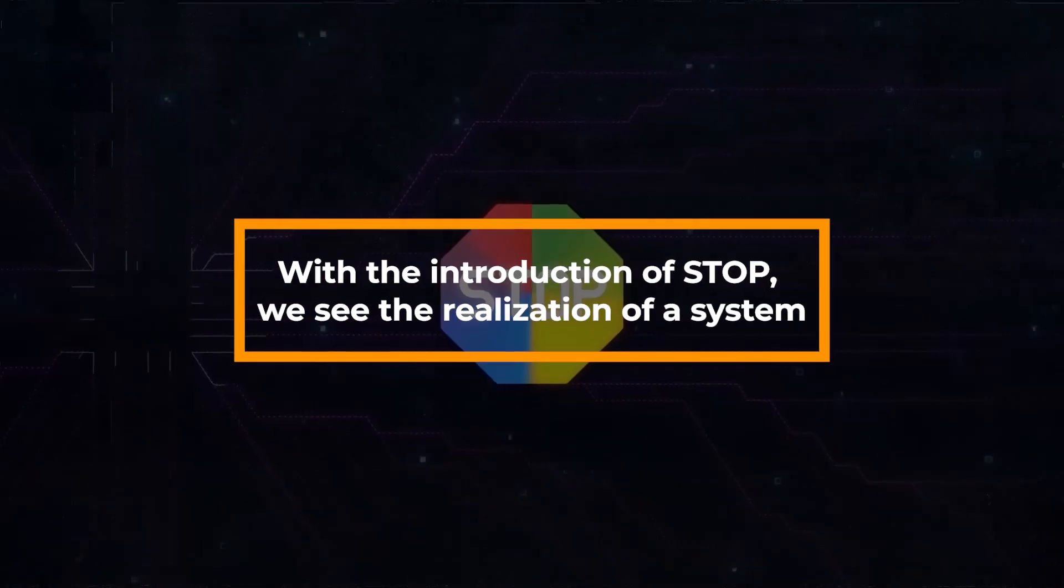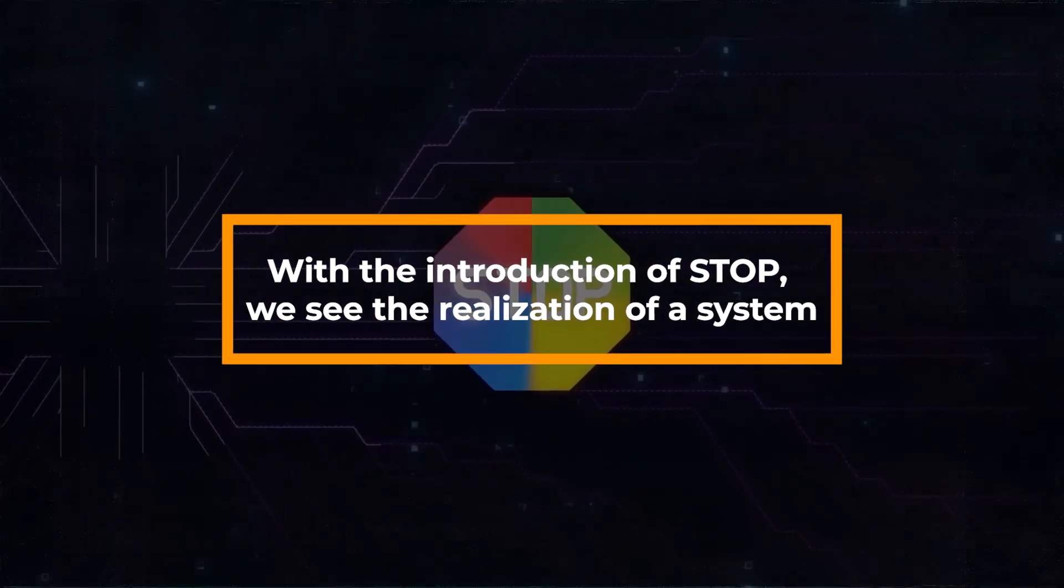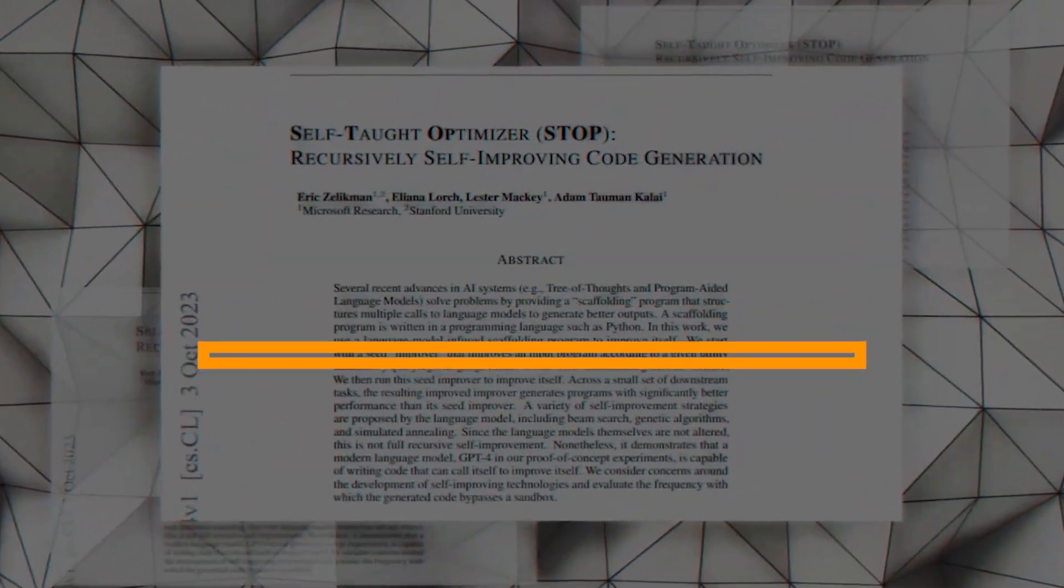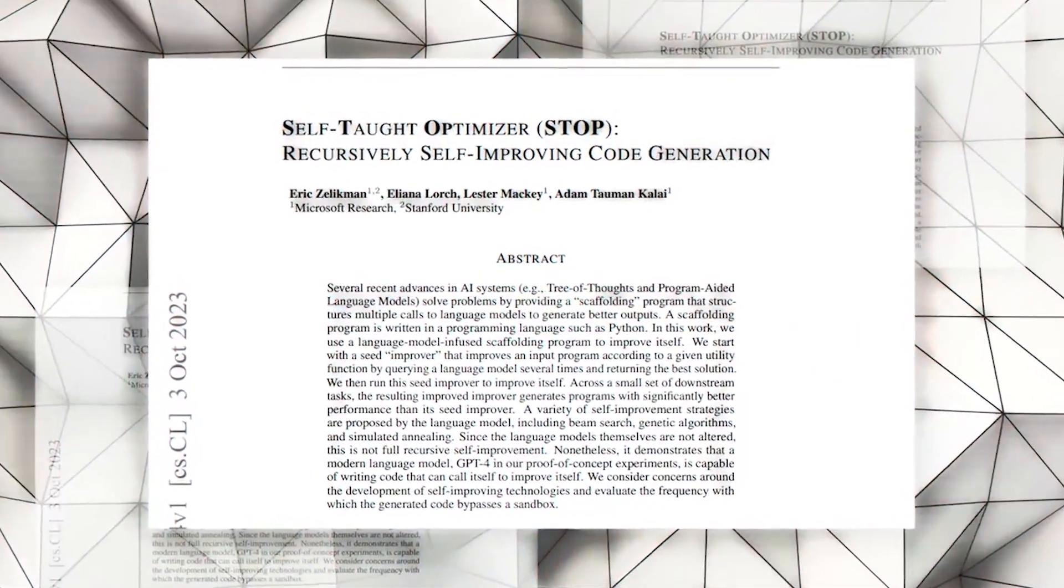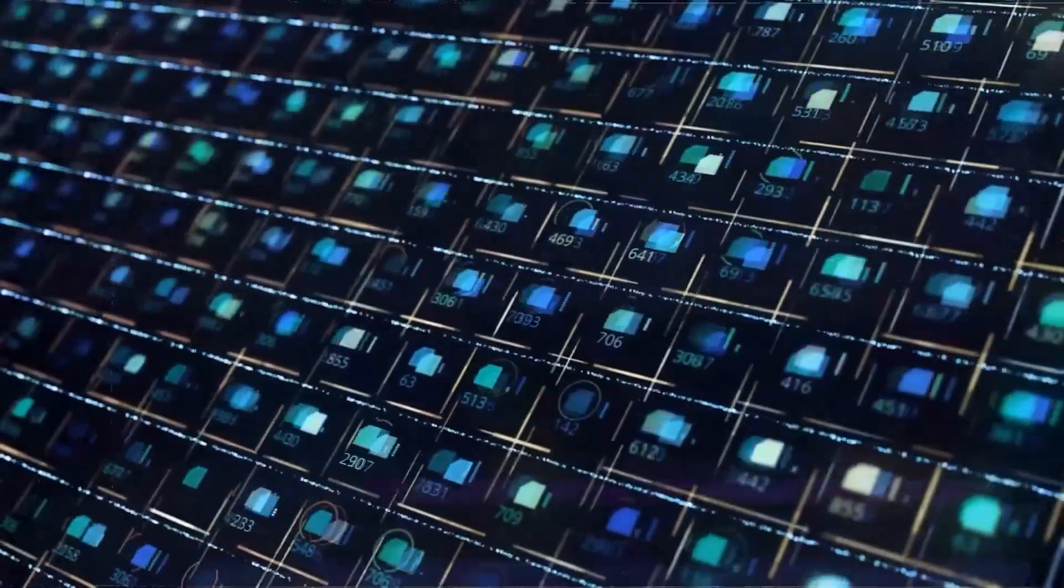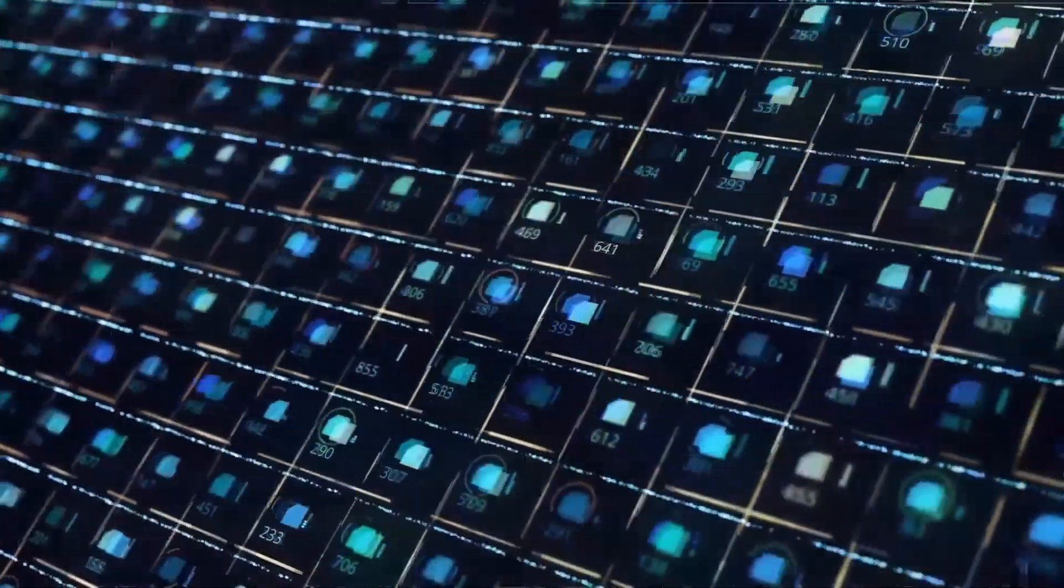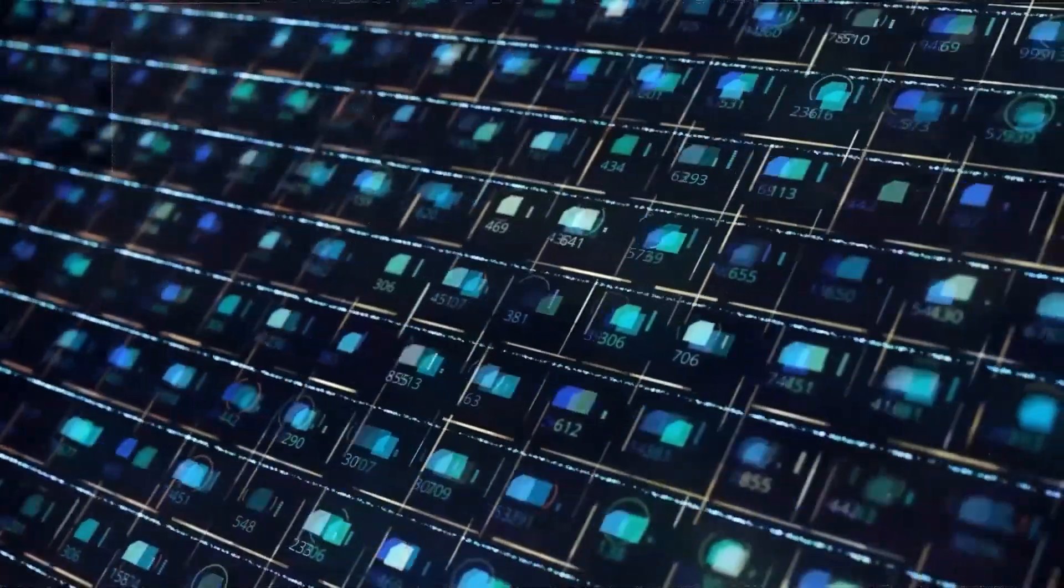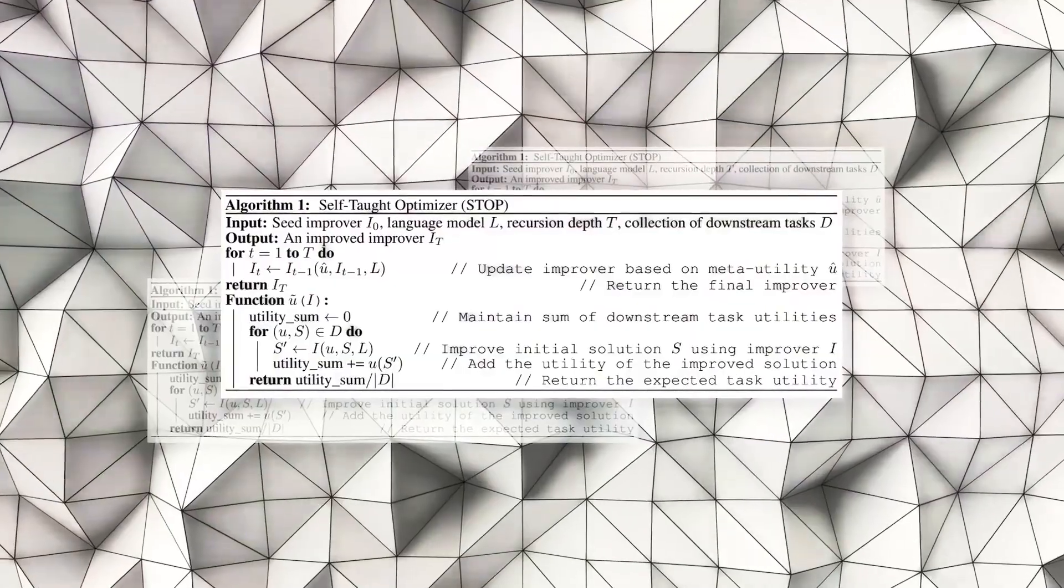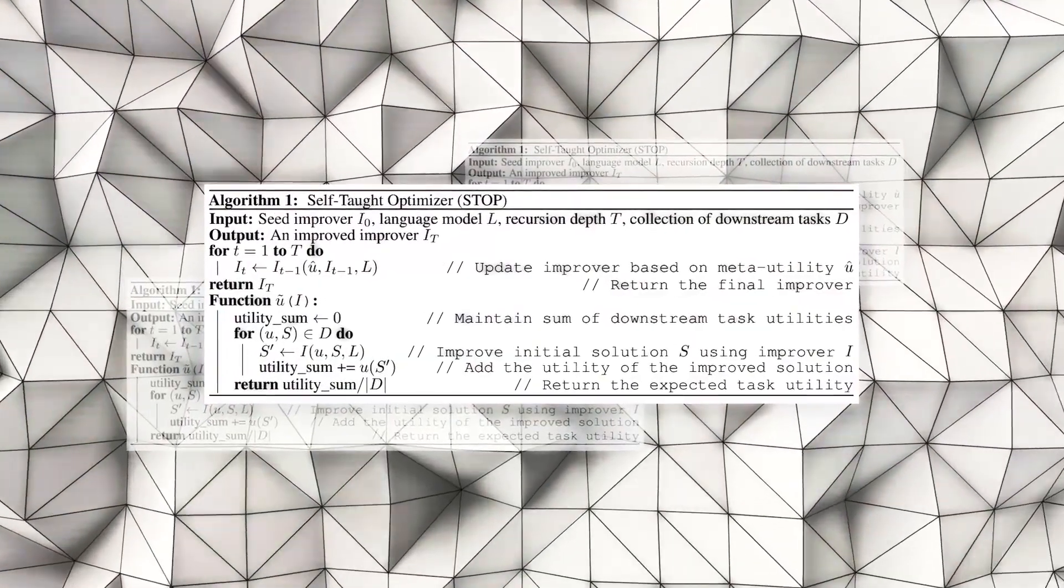With the introduction of STOP, we see the realization of a system that possesses the ability to not only correct itself, but monitor its own processes and use this information to correct its mistakes and improve its results.